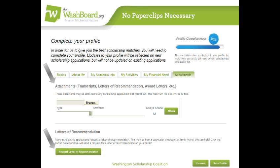And check out this feature. Click a button, and the site will request a letter of recommendation for you. You simply need the email of the person you want to write your letter. Click the button to send them a message. Then they'll post the letter directly back to your profile.